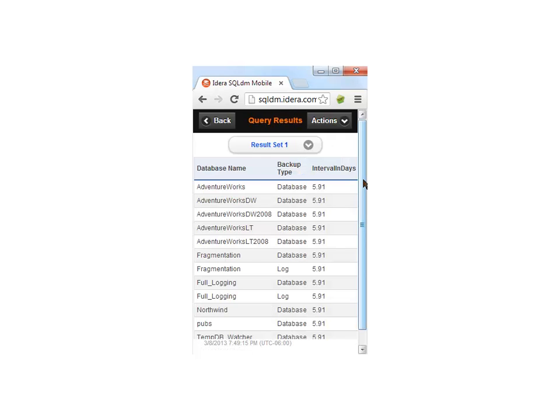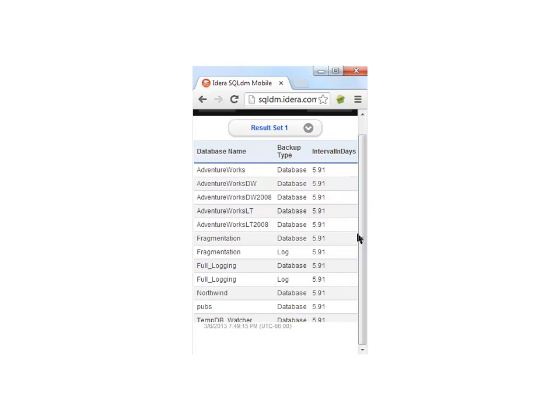This has been hopefully a pretty good overview for you as far as being able to understand what SQL Diagnostic Manager has to offer. If this is of interest to you and you want to try it out on your own, you can go out to our website at IDERA.com and download a free trial of the product.